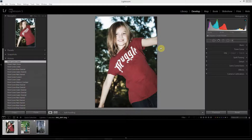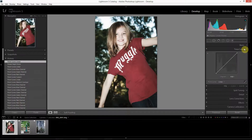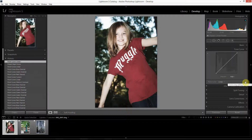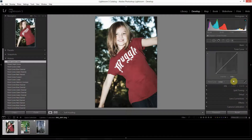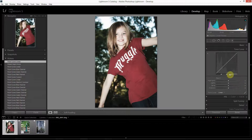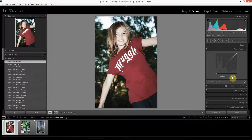To get to these curves you need to be in the develop module, then go into the tone curve panel. In the tone curve panel you'll need to make sure you're working in the point edit mode, activated using this button here. If you open the curve tool and you're not in that mode, you won't be able to edit your color curves. Click the button to switch to the point editing tool, and your default in the channel dropdown will be set to RGB.